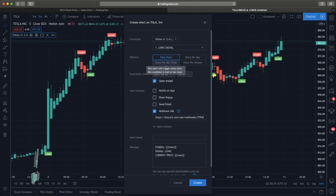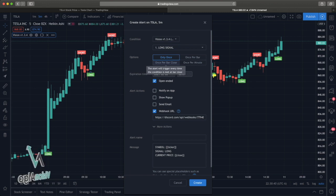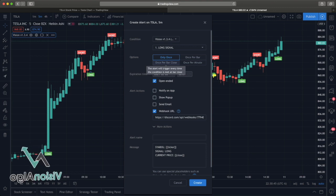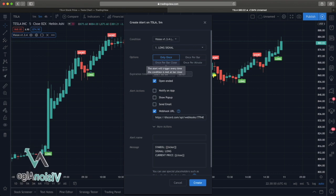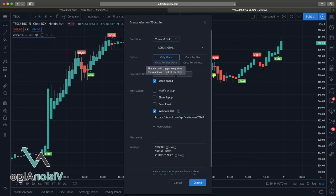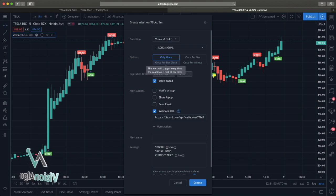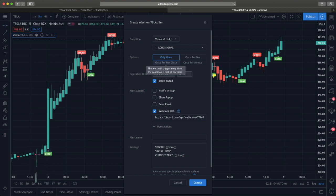'Once Per Bar Close' I would only use on something like a 1, 3, 5, or 15-minute max time frame, because on a four-hour swing I want that thing to blow up and let me know that signal is still on that candle. 'Once Per Bar Close' basically means if it gets the long signal and closes and locks that signal in, then goes to the next candle, it's going to alert you when that signal is there at the close of that candle.